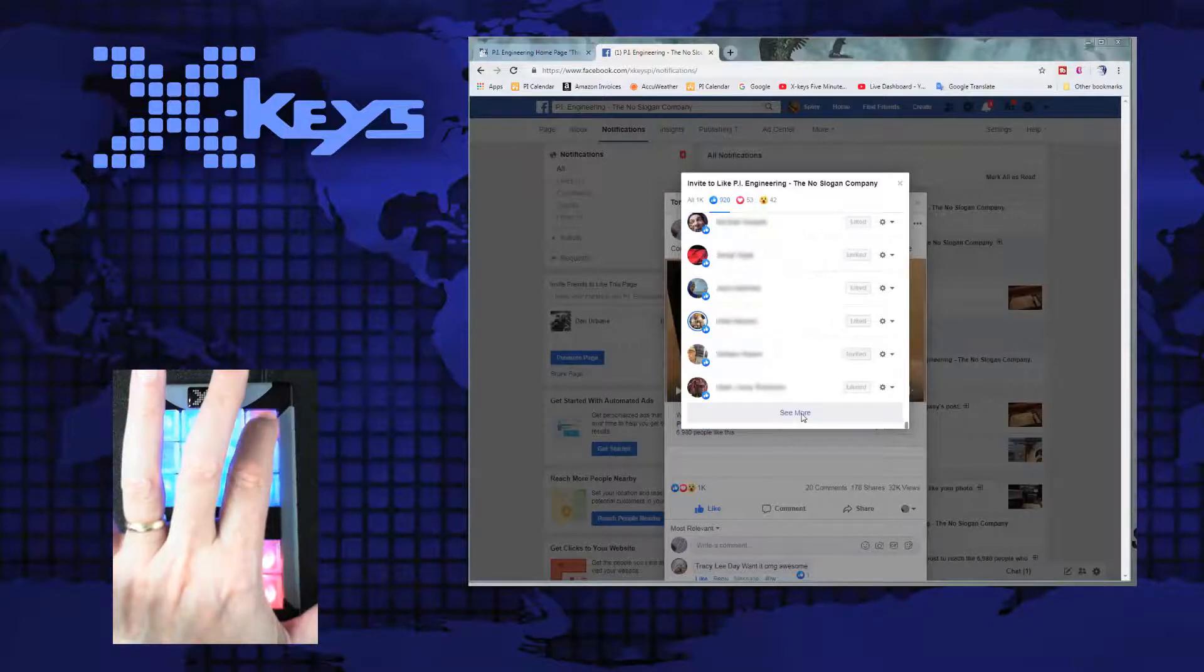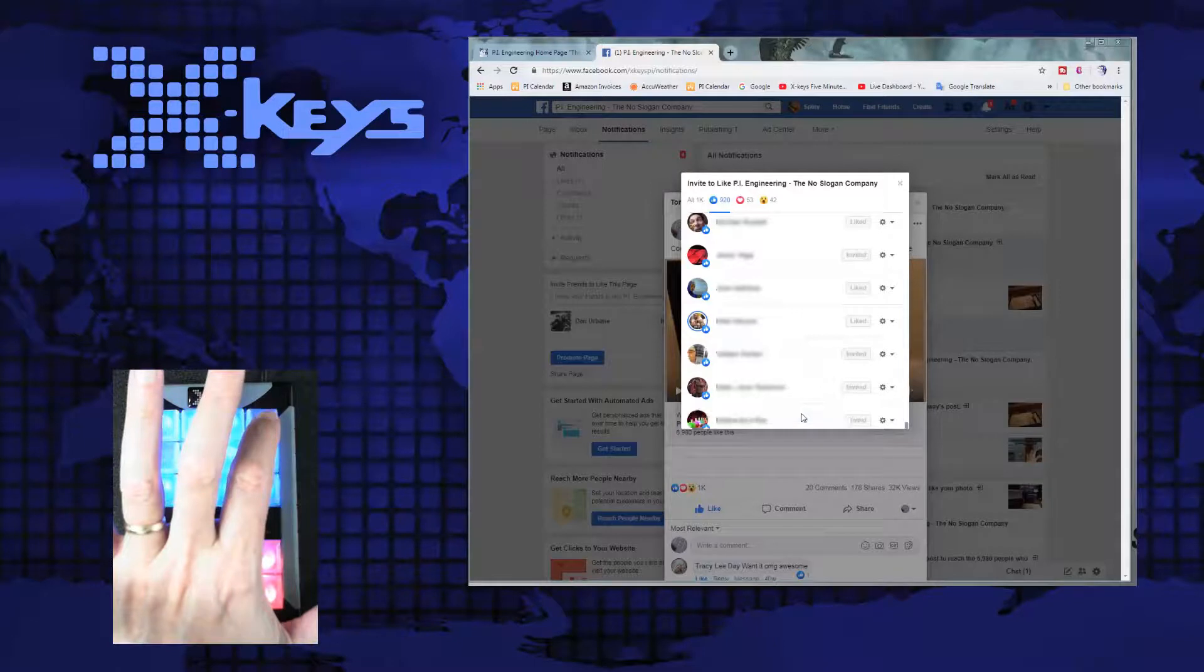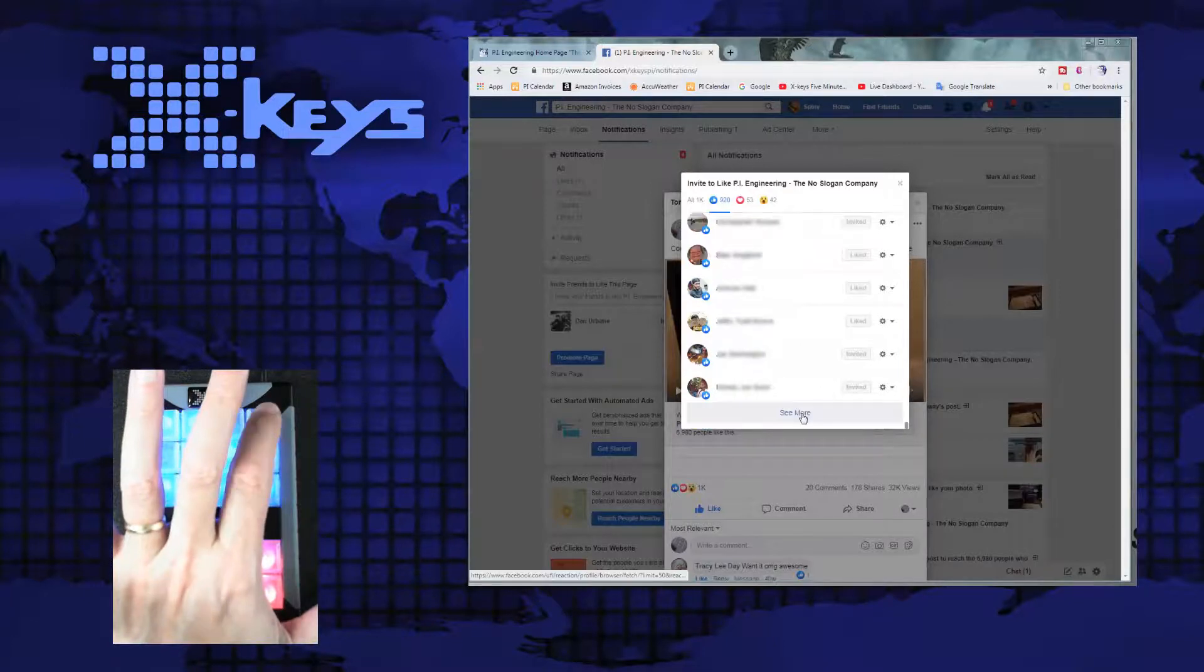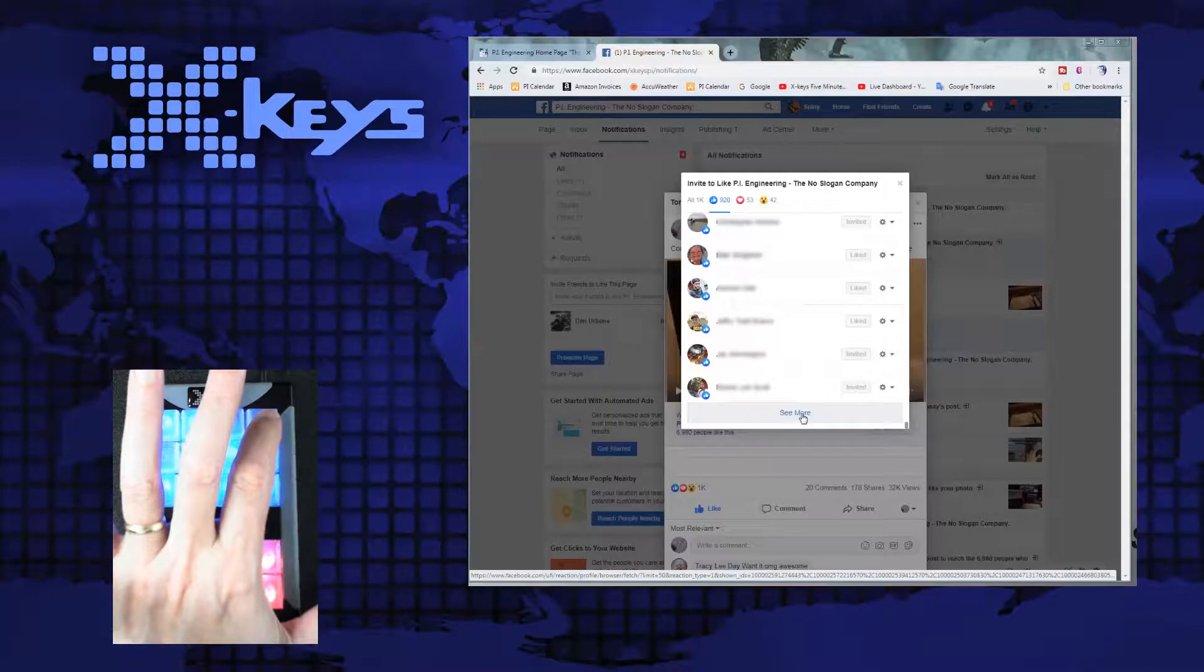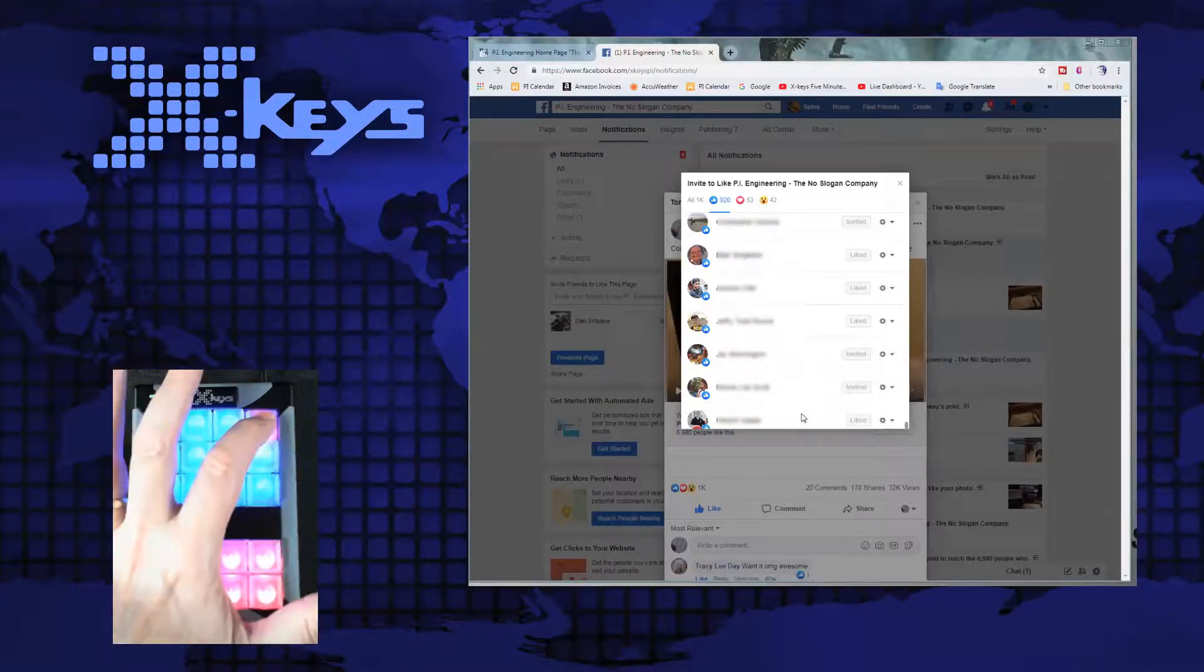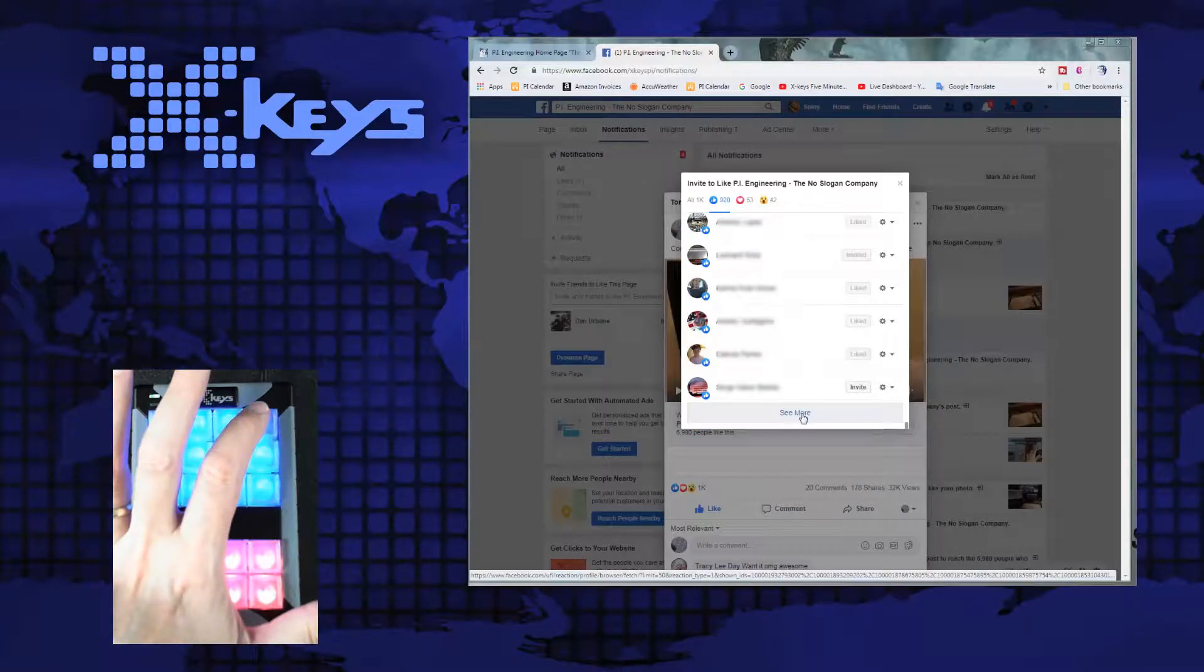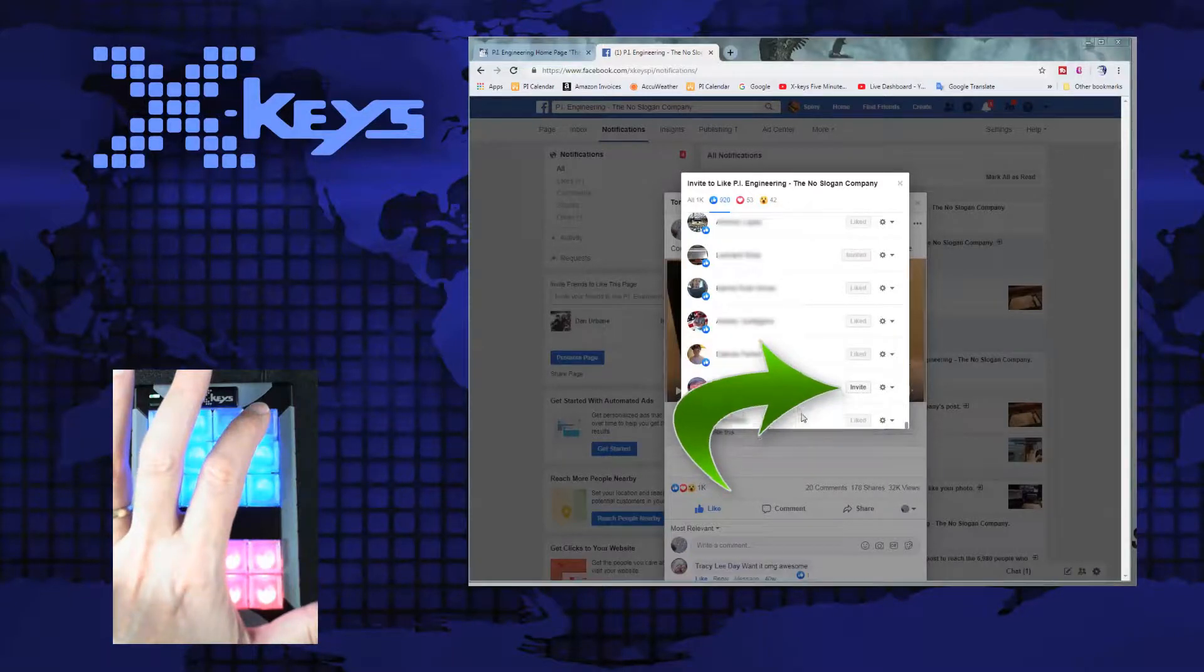Where are you, little elusive button? I know you're in here. There it is.